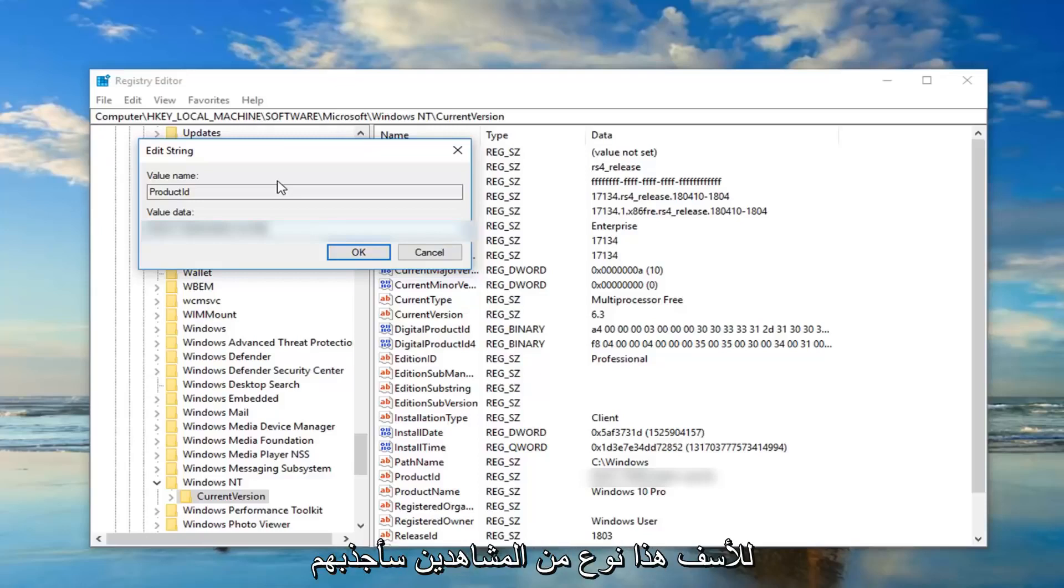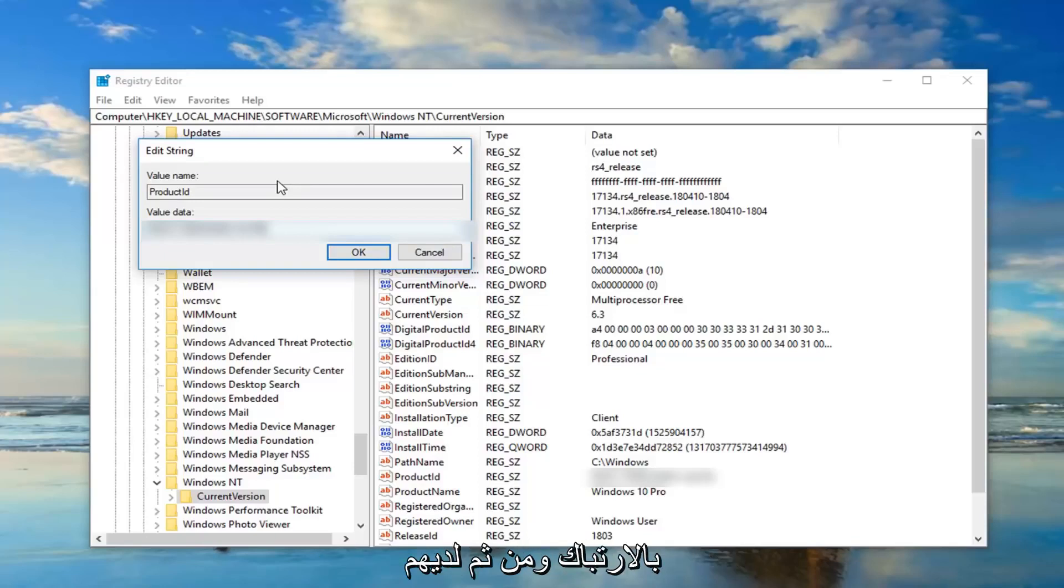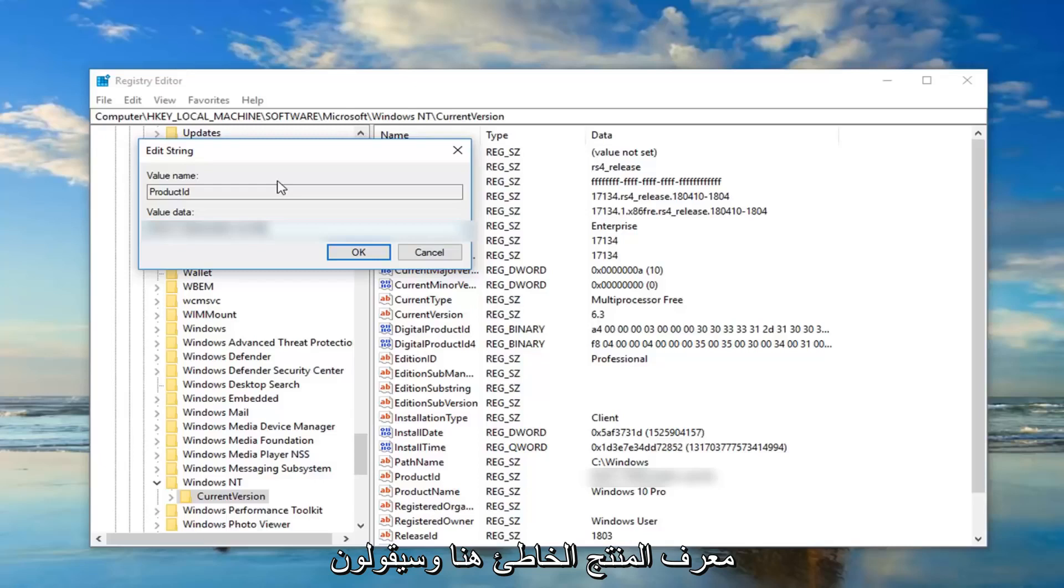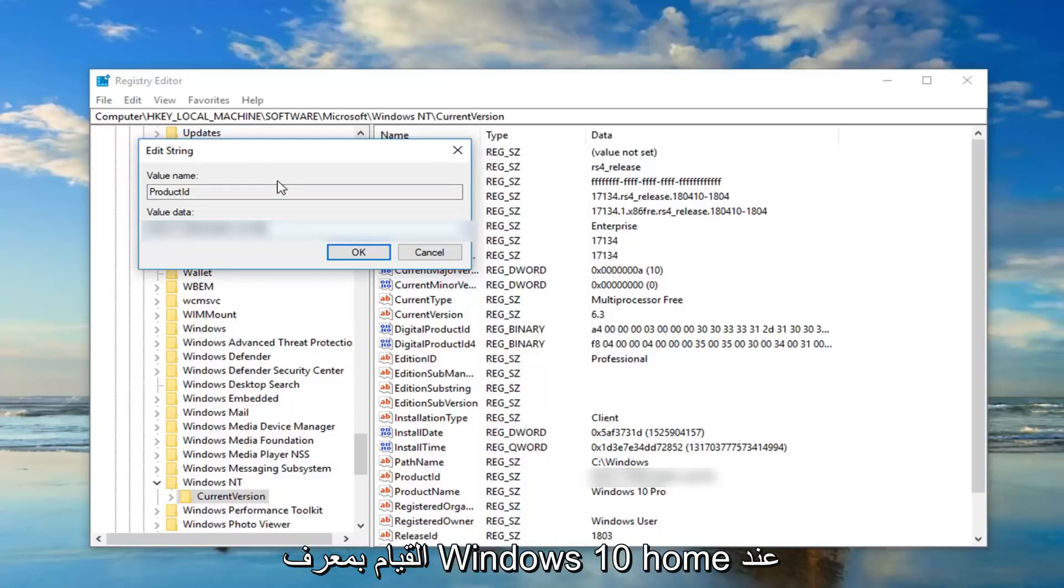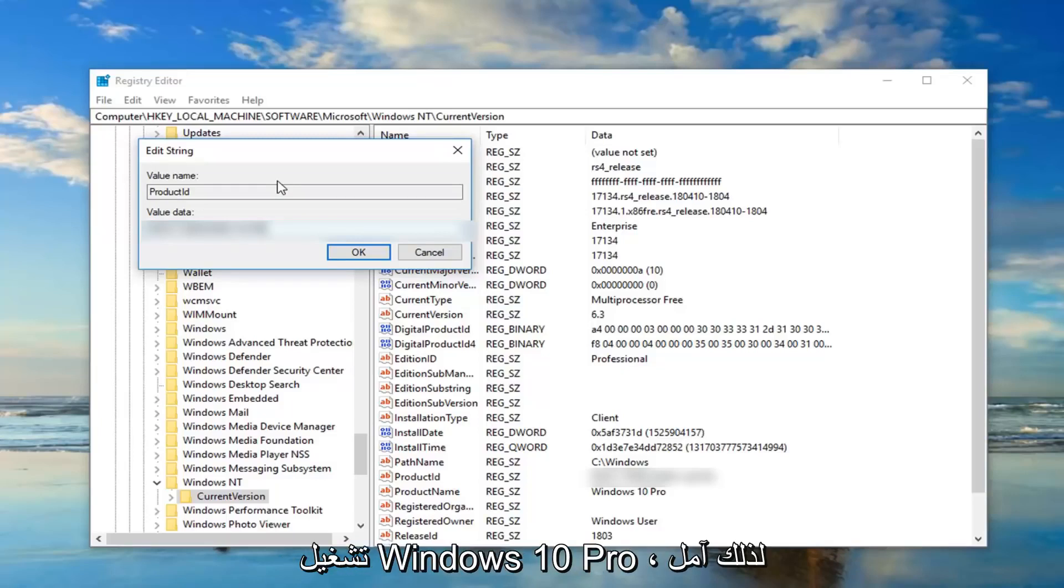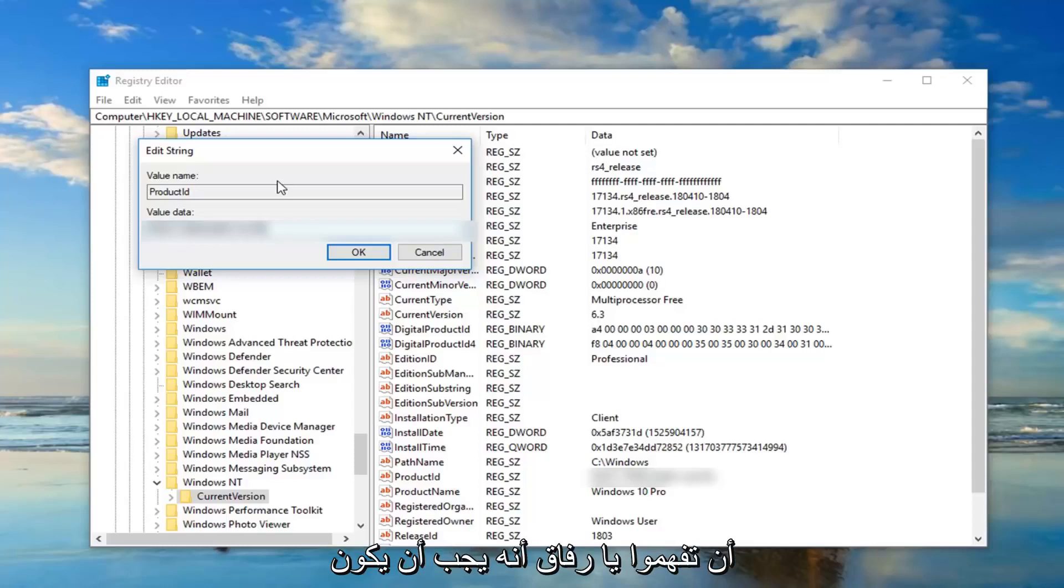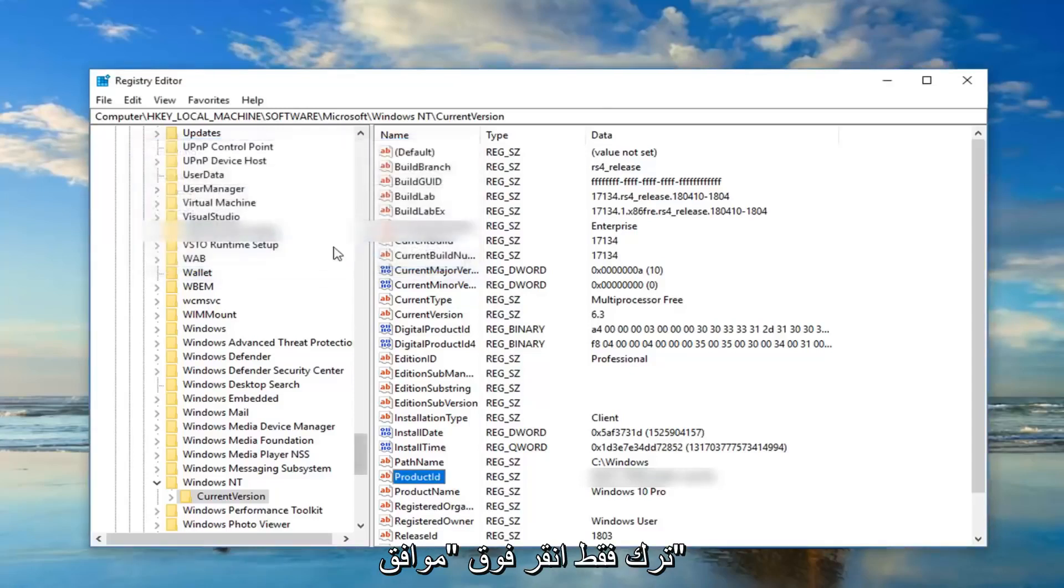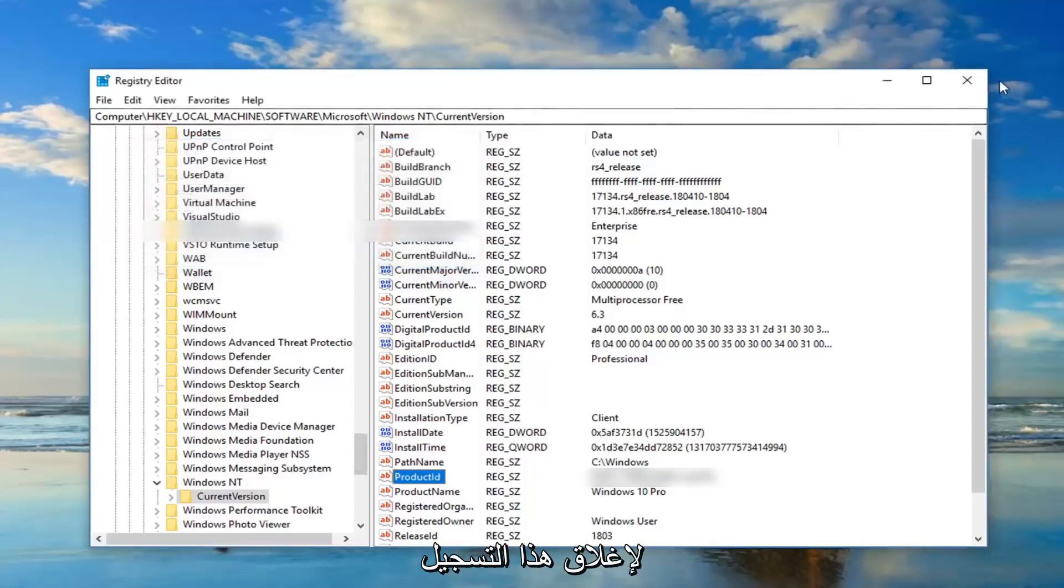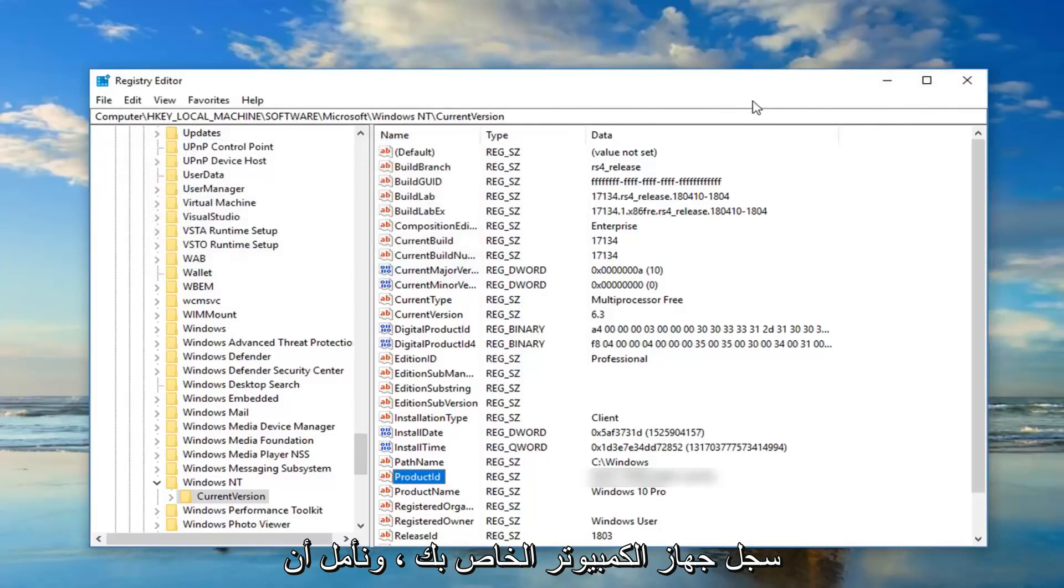Because unfortunately that's the kind of viewers I sometimes will attract and they'll get confused and then they have the wrong product ID in here and then they'll say something isn't working. And definitely it won't be working if you're trying to do a Windows 10 Home ID when you're running Windows 10 Pro. So I hope you guys understand that, should be pretty straightforward though. I would suggest once you're done with everything just click on OK to close out of this, close out of the registry, restart your computer.